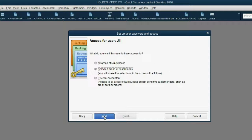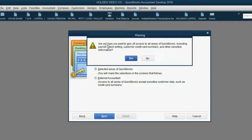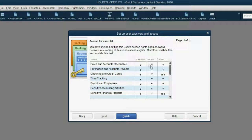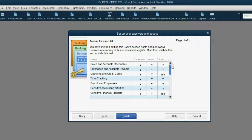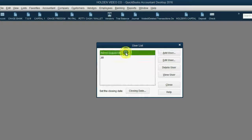When we click Next, we are asked: do we want to give Jill access to all areas of QuickBooks or just selected areas? Here in our first example, we're going to click all areas of QuickBooks, then click Next. It asks are you sure, and we're going to click Yes. Notice it gives you a list of places and things within the file that our new user can do. Click Finish, and now we have the administrator and we have Jill.